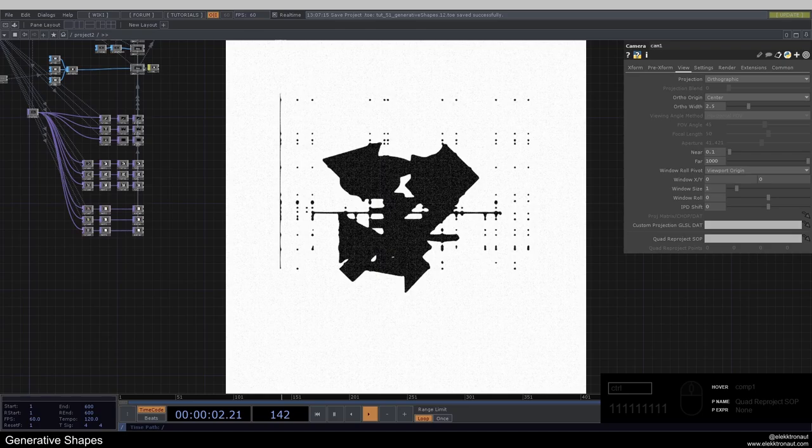Welcome back to your new TouchDesigner tutorial. In this one we will look at creating generative shapes — really just abstract shapes in combination with grids.